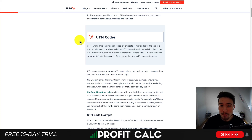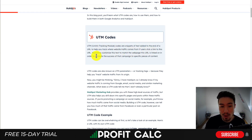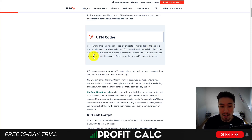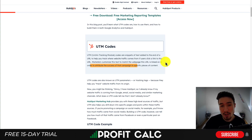The third way, and this is the free way we're going over in this video, is UTM codes. UTM codes are snippets of text added to the end of a URL to help track where website traffic comes from. If users click a link to this URL, marketers customize this text to match the webpage the URL is linked on, in order to attribute the success of that campaign to specific pieces of content. Using UTM codes in combination with your Google Analytics, you'll be able to track specific sources and find out how many sales were attributed to URLs using this UTM code.